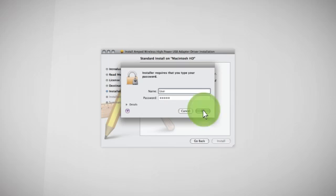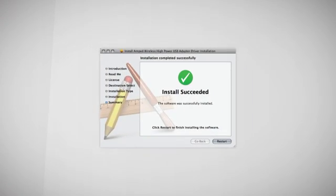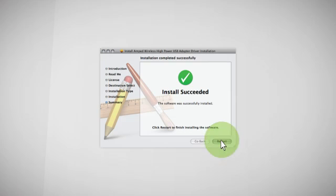At the end of the installation, a prompt will appear asking you to restart your computer. Select Continue to restart your computer.